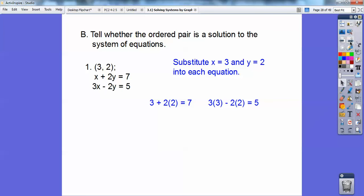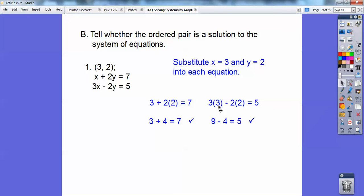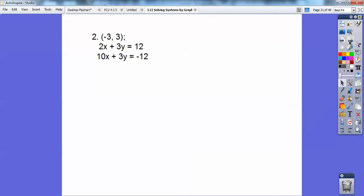I'll substitute in x equals 3 and y equals 2 into each equation. I get 3 plus 4 equals 7 — that checks out. And 9 minus 4 equals 5 — plugging in x equals 3, y equals 2 into both equations. They both check out, so it's a yes on that one.